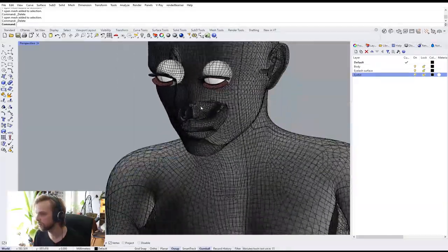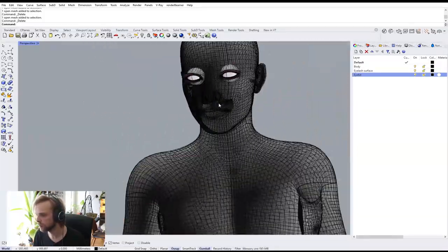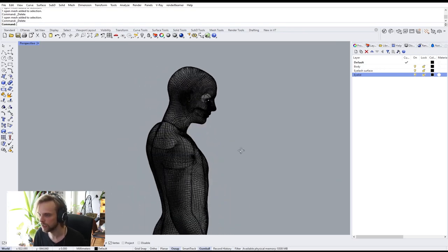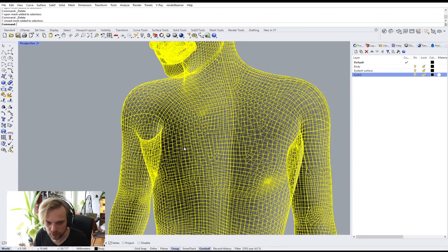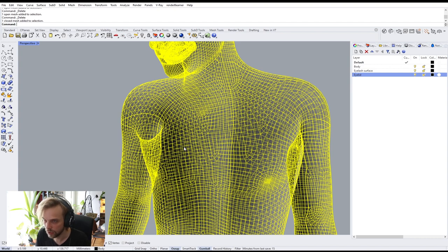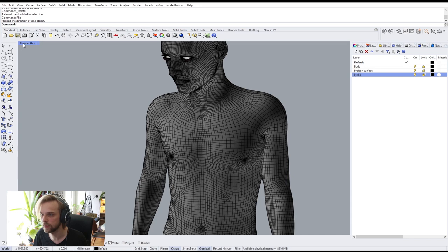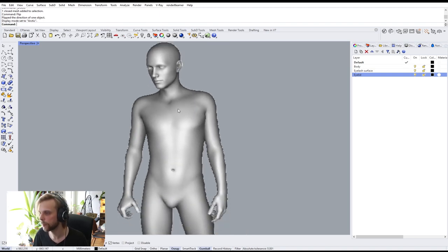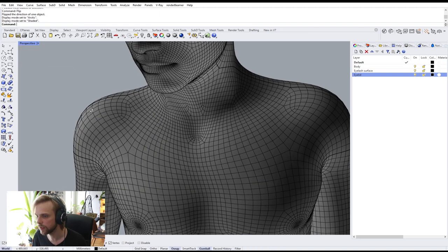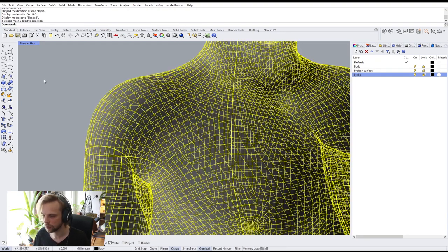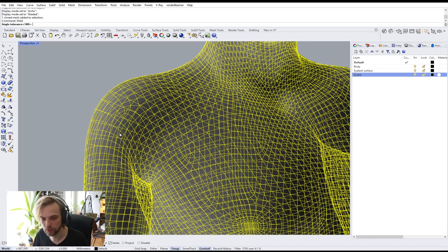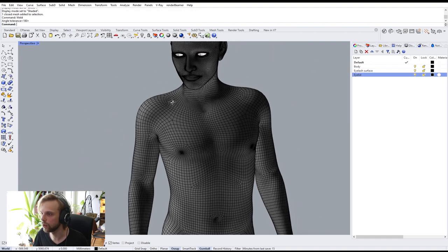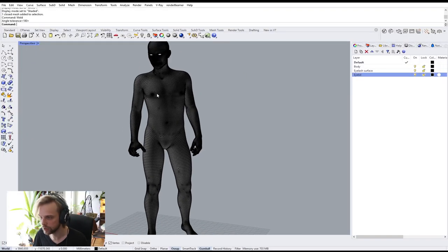Now turning everything on, everything looks fine except the body — it's transparent because the normals of the mesh are flipped. I can just flip the mesh and now it's good. Looking at it from the Arctic view, everything is in order. There are seams I don't want, so I'll select the mesh and weld it — Angle Tolerance 180 — which gets rid of all seams and makes the shading smooth.